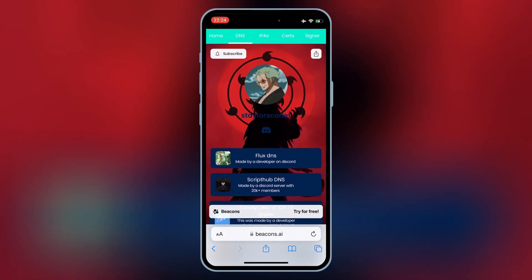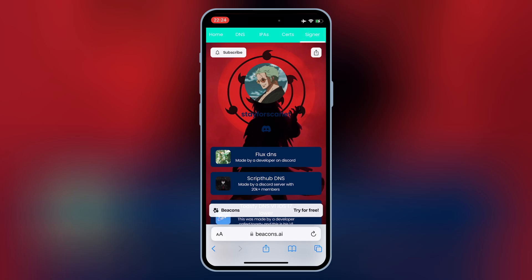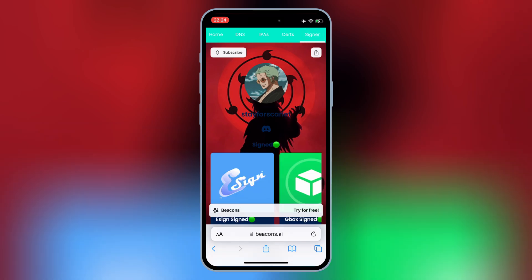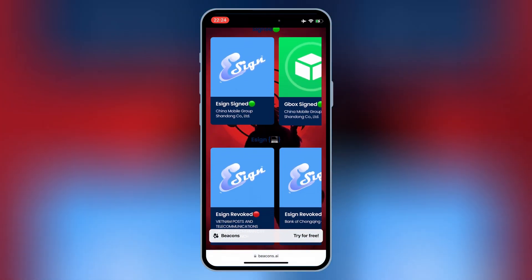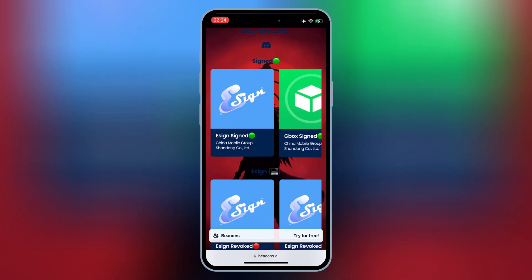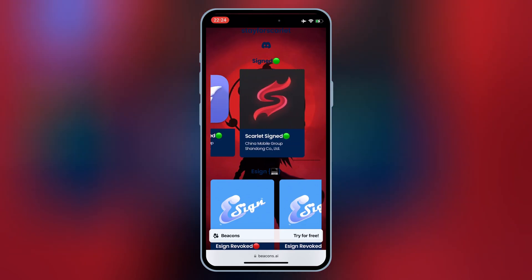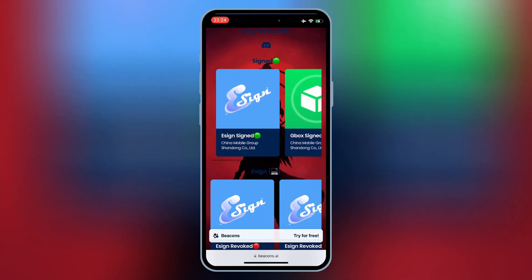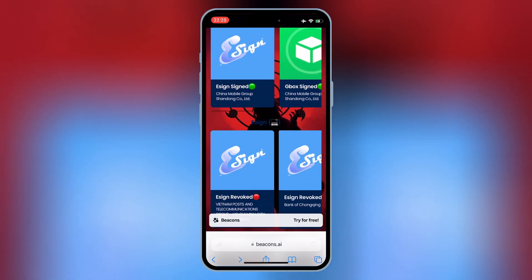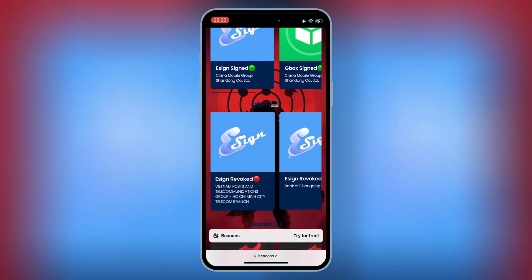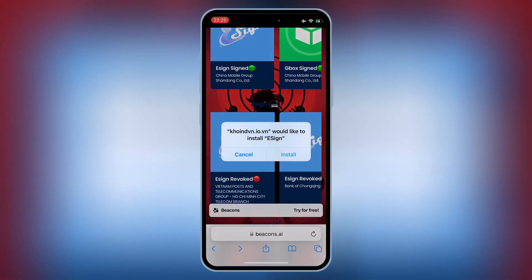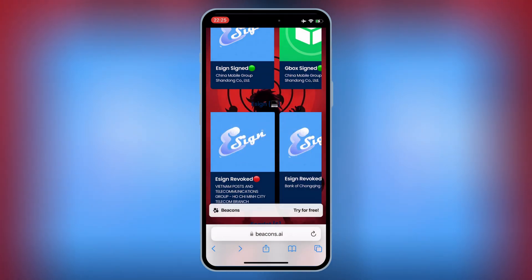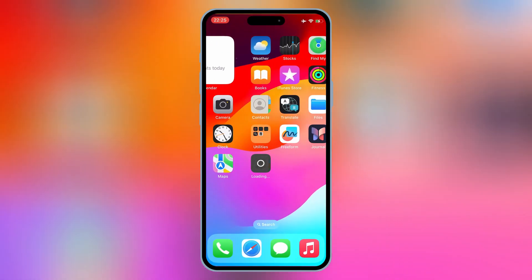Now open the same website again and then hit on the top Signer tab. Then hit one of the eSign links — either top or down — and then hit Install to install eSign on your iOS device. If one link doesn't work, you can try another link.